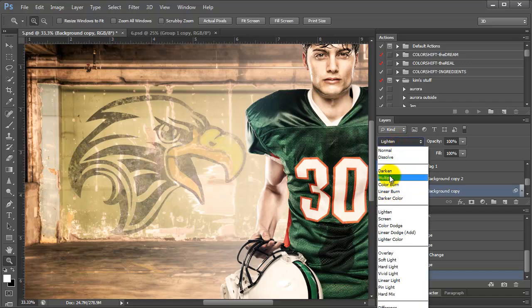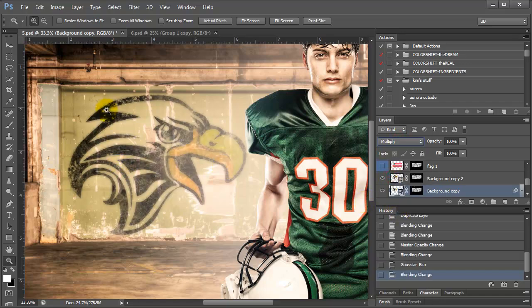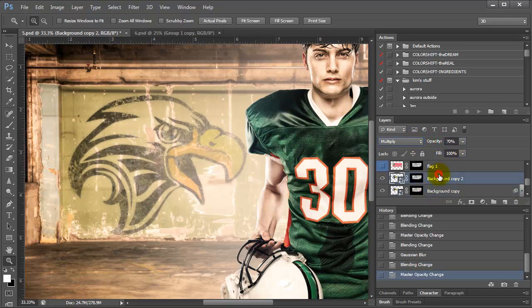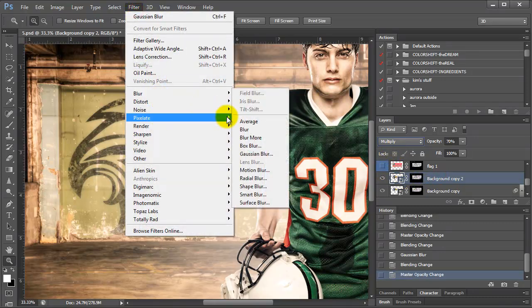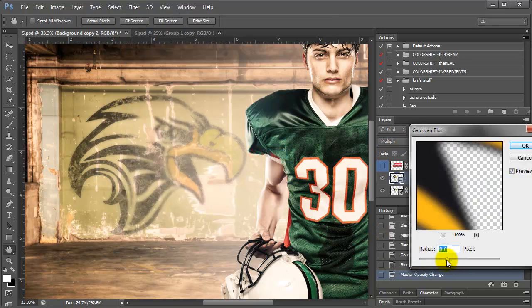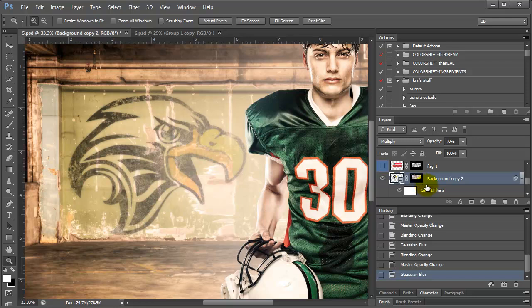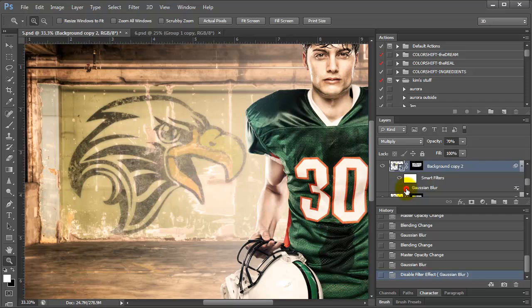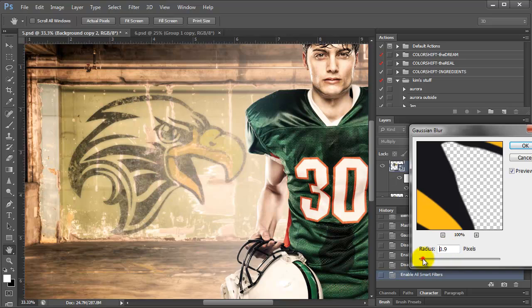I switch to Multiply mode and see the blur effect, then back it off a little. I might also add a slight blur to the other layer via Filter > Blur, just depending on how I want it to look. The great thing about smart objects is you can just turn them off or adjust them. If you think you did too much, you can change it — that's a really nice feature.